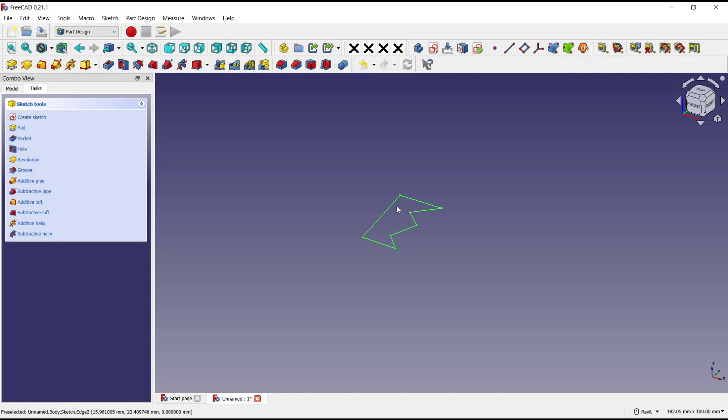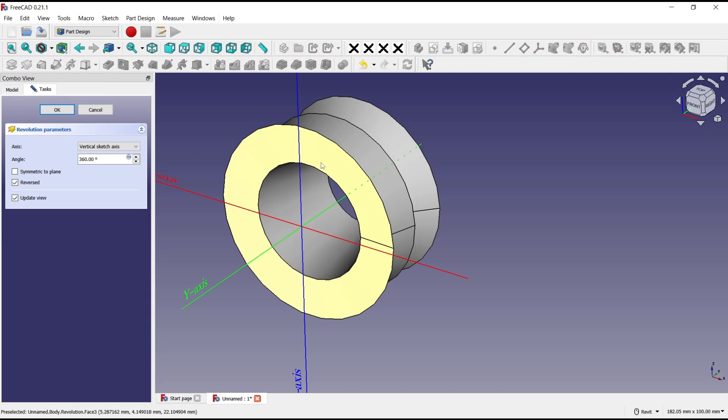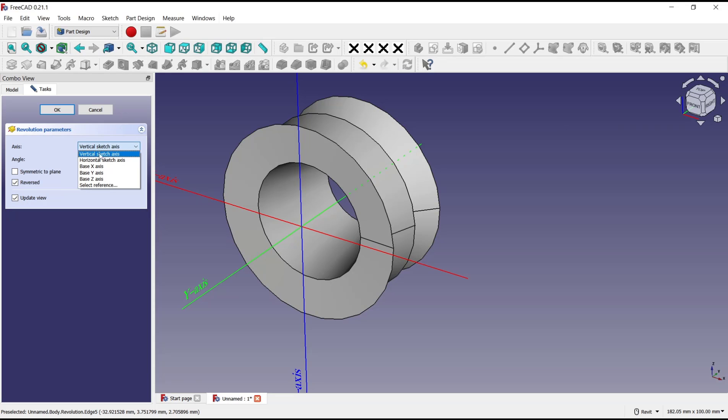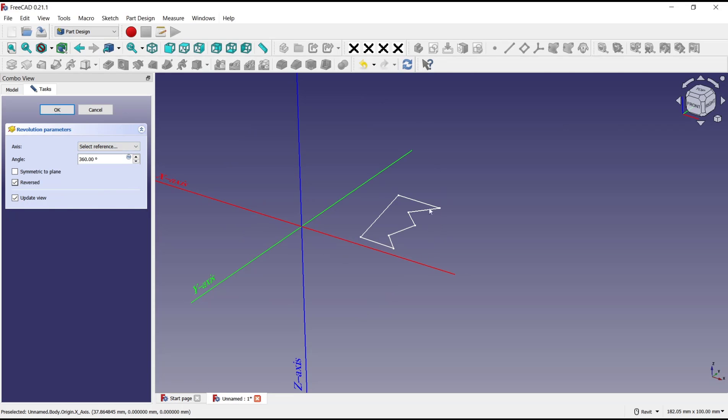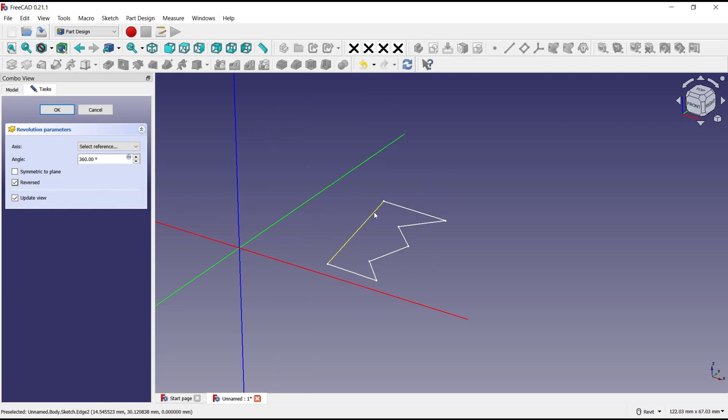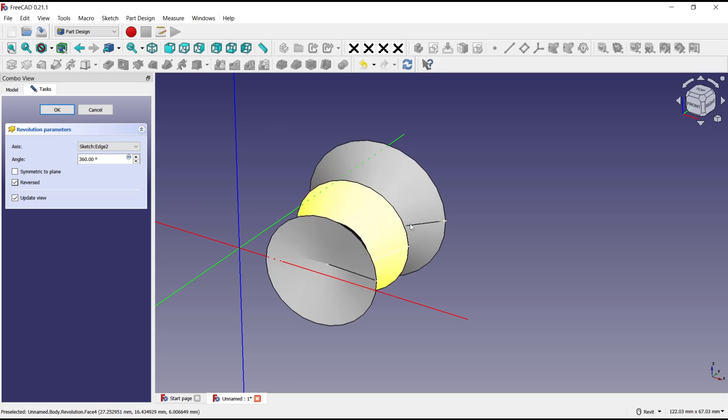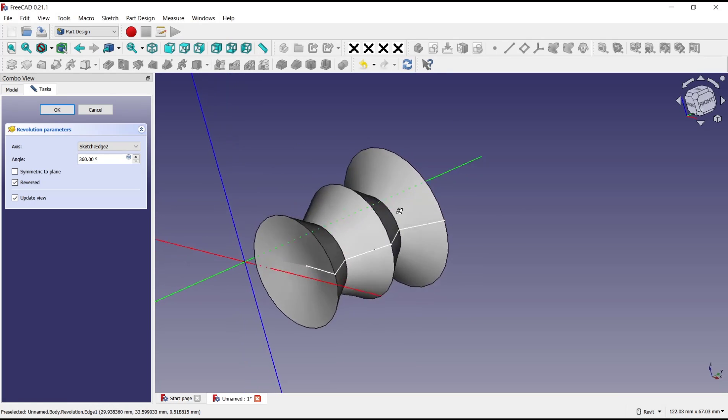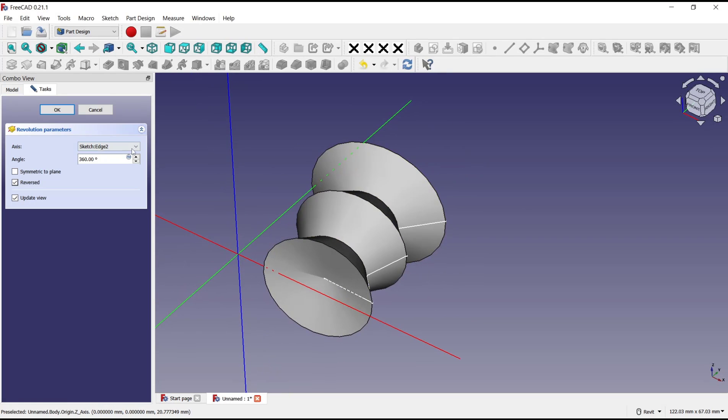So we can revolve the sketch. We can click in here, then we need to change the axis. You can choose select reference. I will click at this line as reference to be like this for the reference.